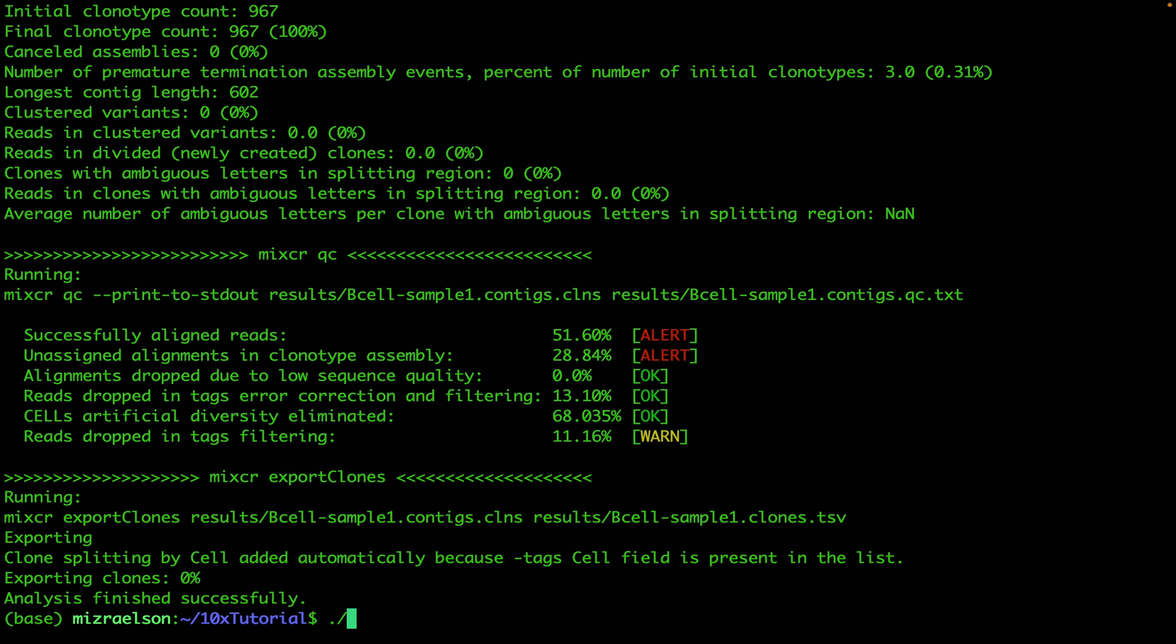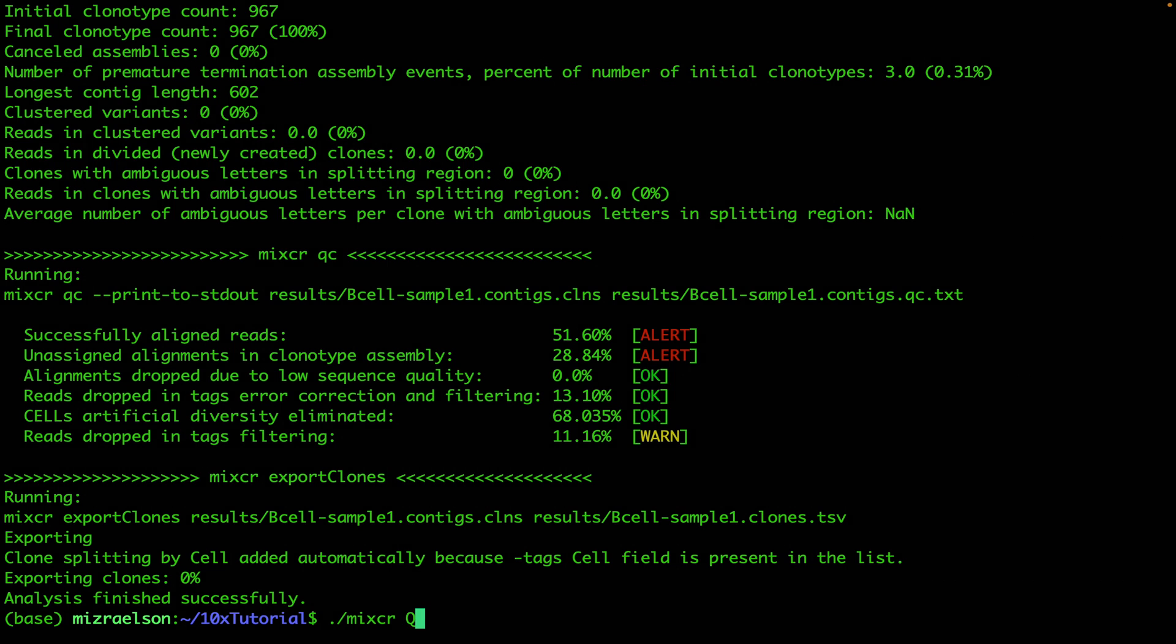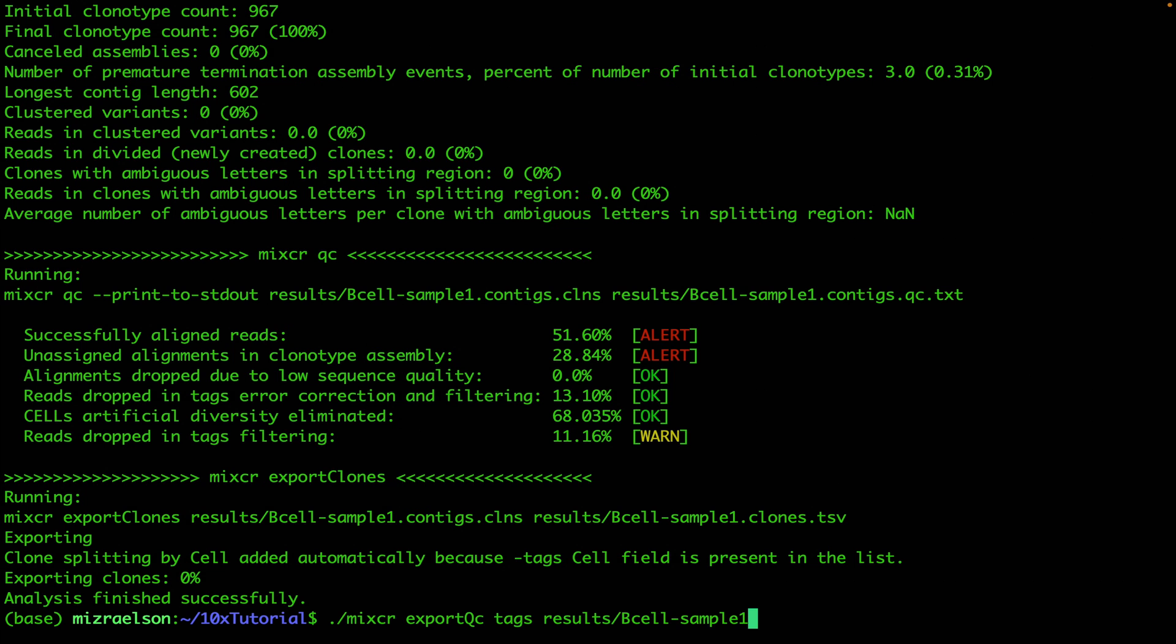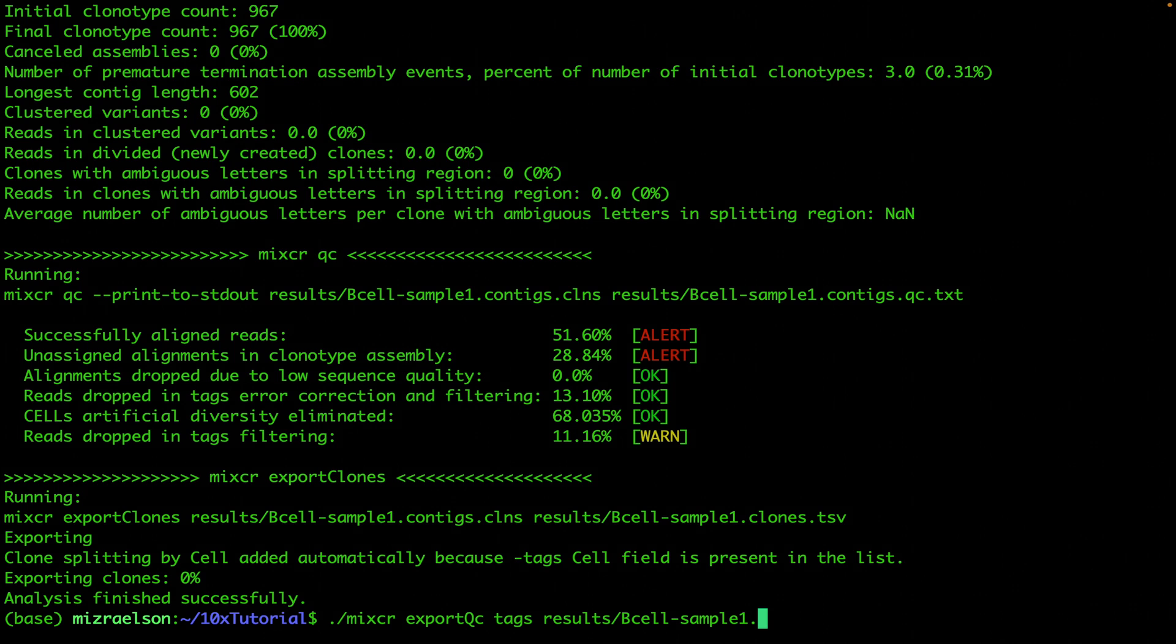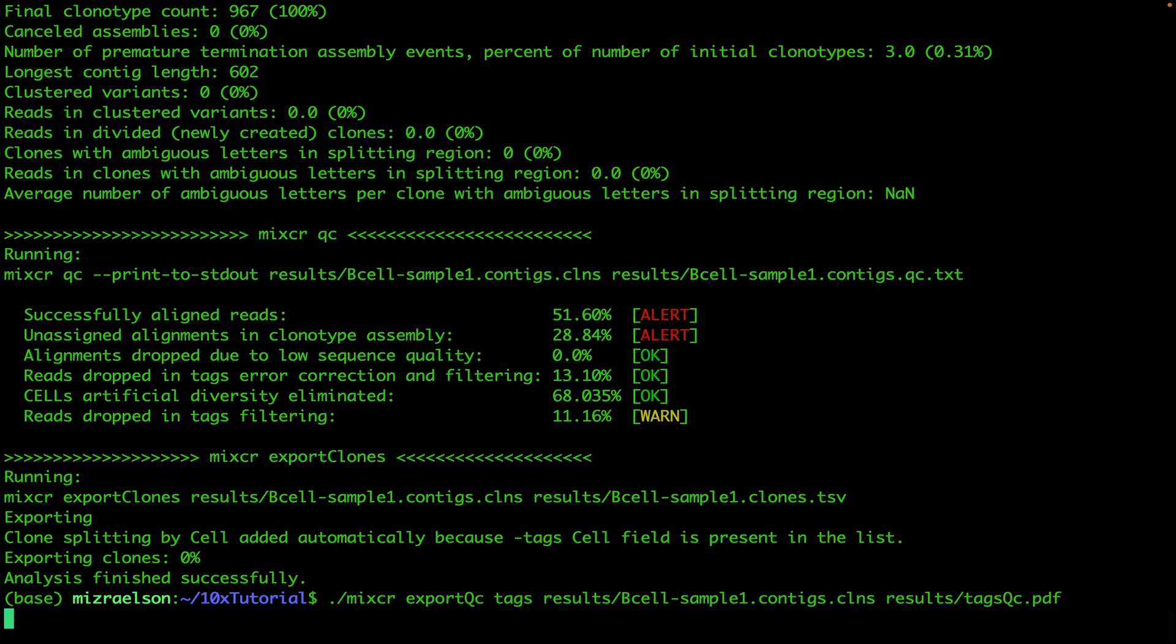But before we proceed and move to looking into the output files, I'm going to run the command to create a visual quality control plot: mixcr exportQC tags. And as an input I'm going to provide the file which is the main output file for MiXCR analyze command, the clns file: b-cell-sample-one.contigs.clns. And the output I'm going to put into the results folder and I'm going to name it tags-qc.pdf. I'm going to hit enter and run it.